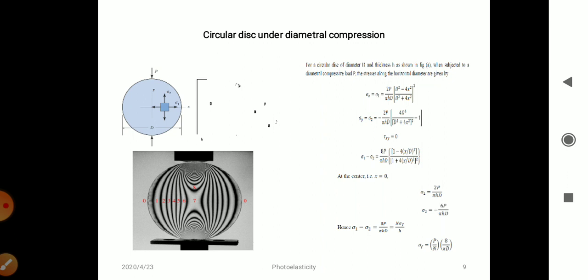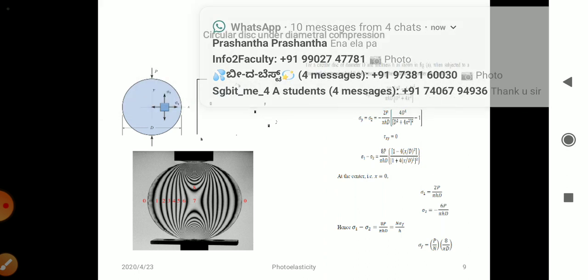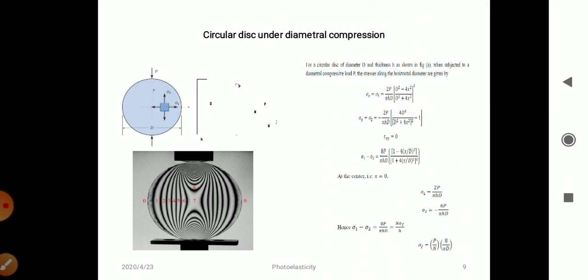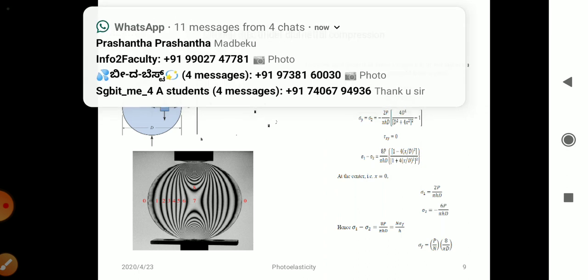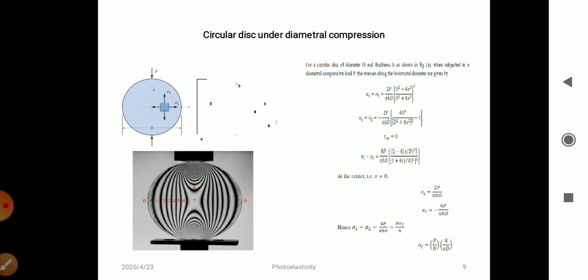These are the three calibration methods for photoelastic materials. In the coming class we will be discussing the compensation methods for photoelastic materials. Thank you.